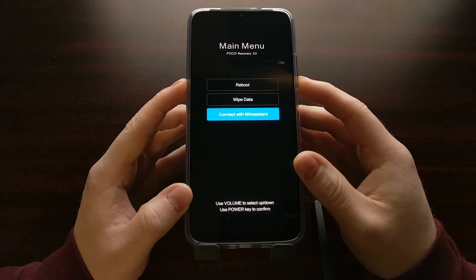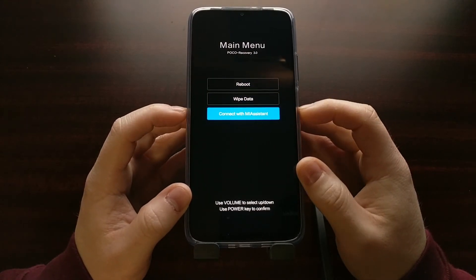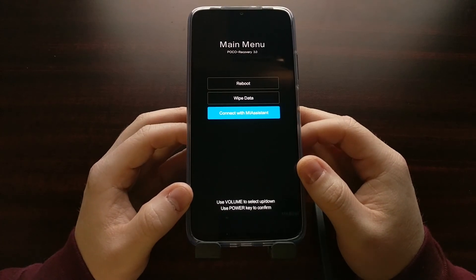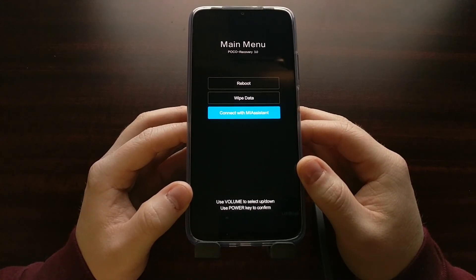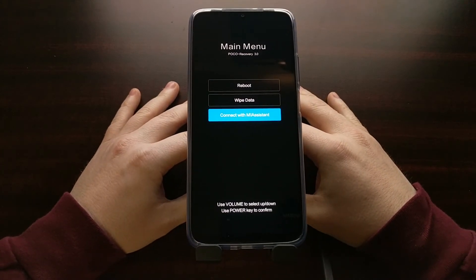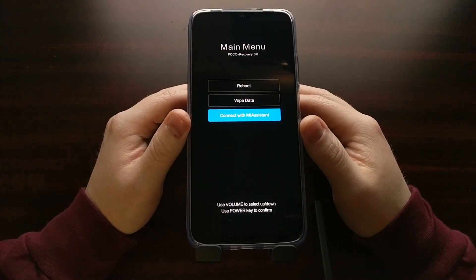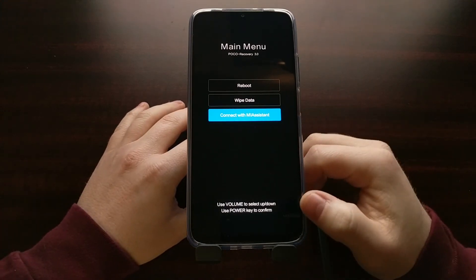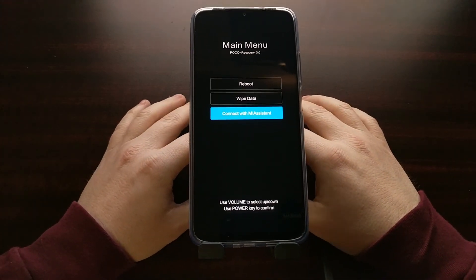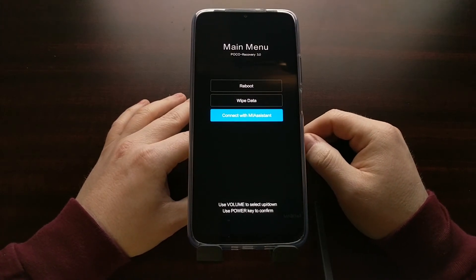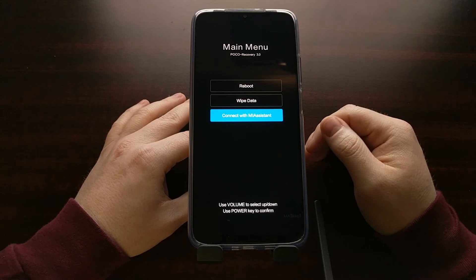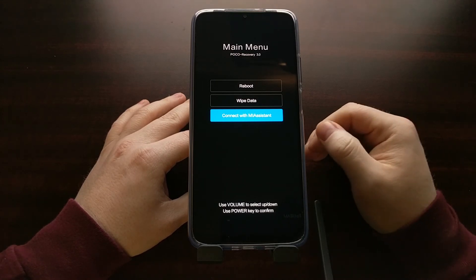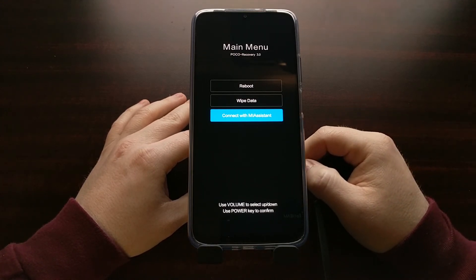Xiaomi has also included a Connect with Mi Assistant feature for another way of restoring the Android operating system and Xiaomi's MIUI firmware. This, combined with the PC program Mi Assistant using a USB cable, can help again recover that Android operating system to help get you into booting Android, not recovering your personal data.